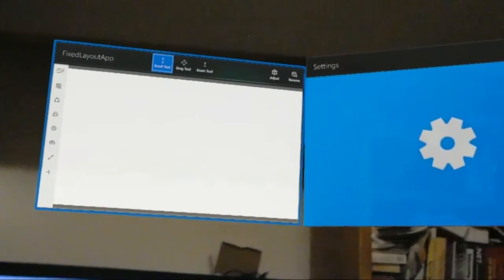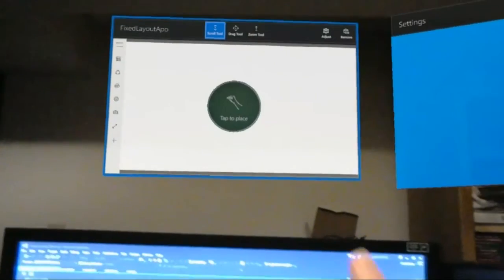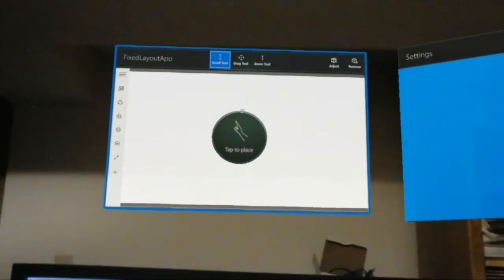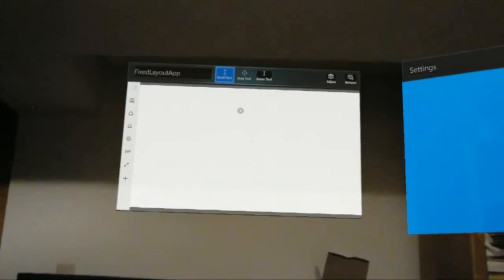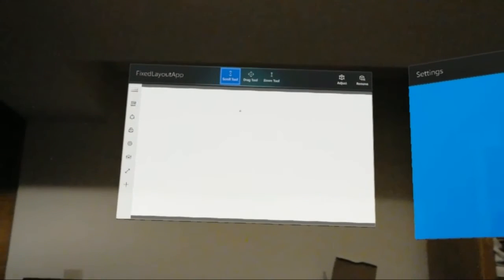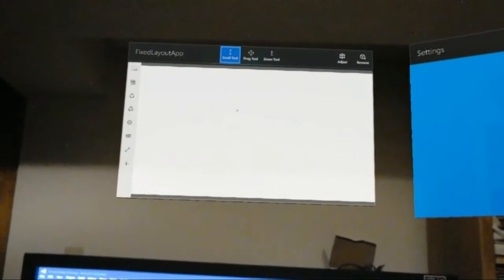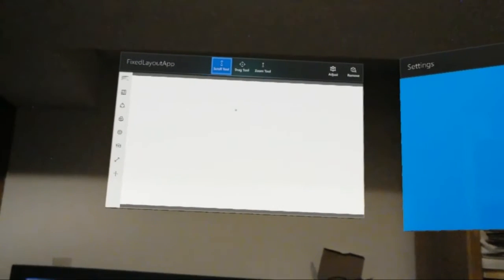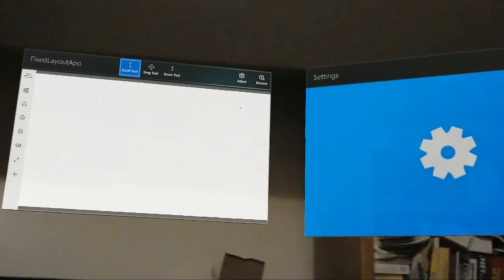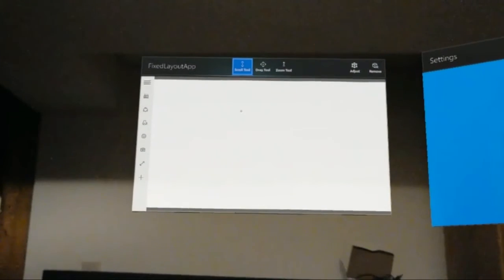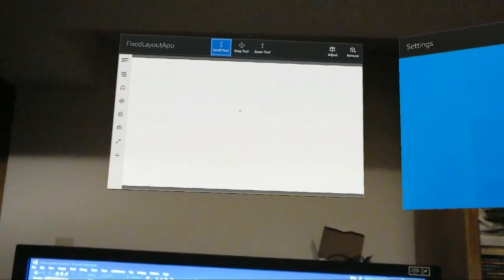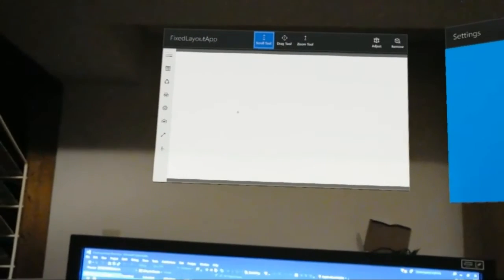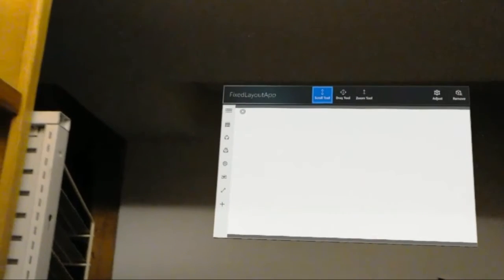You see this fixed layout app, which is just a stripped-down version of a finger painting app that I made for Windows 8 originally and in the process of updating for Windows 10.